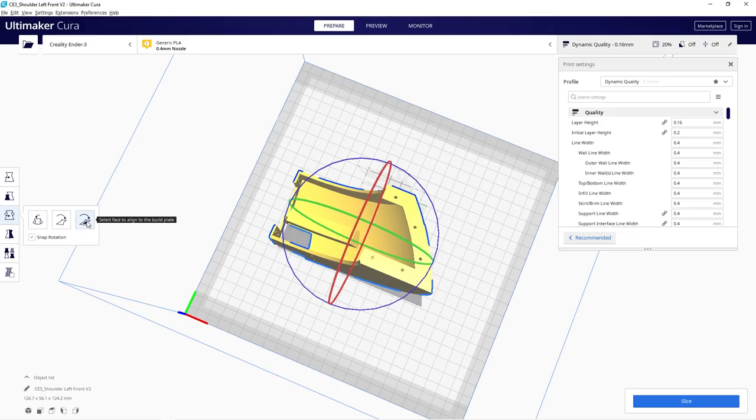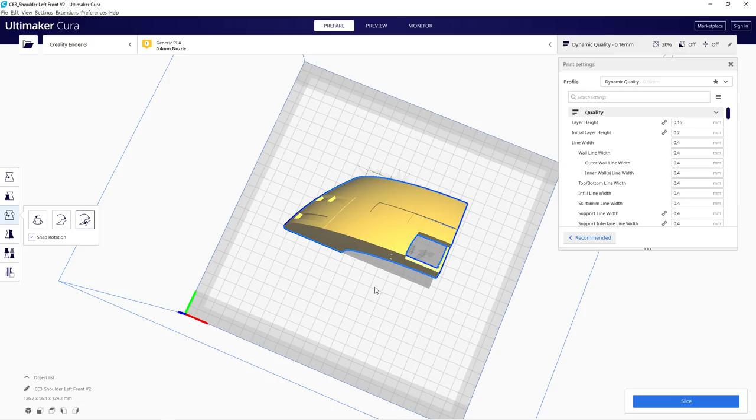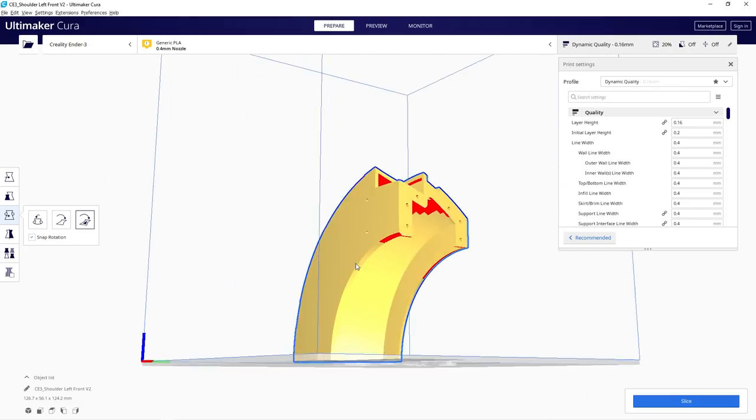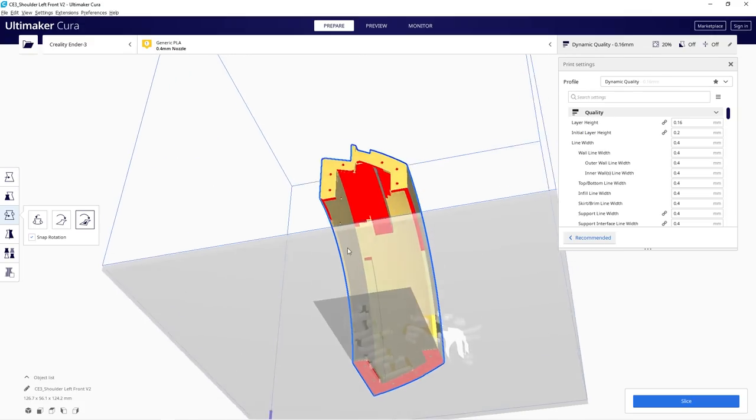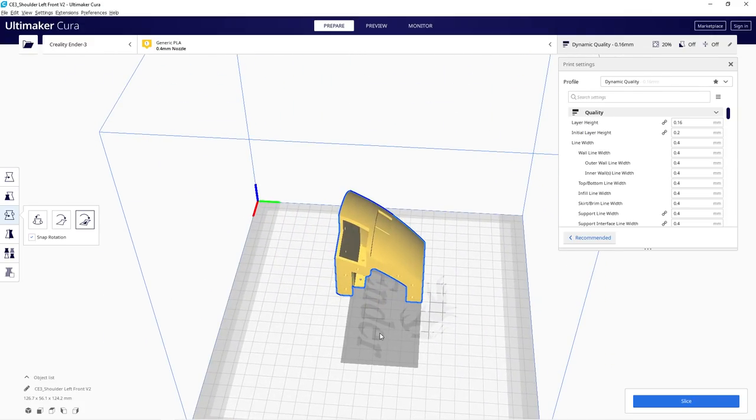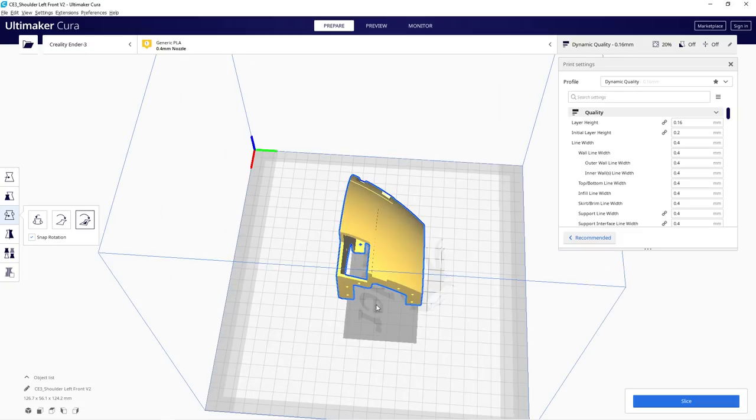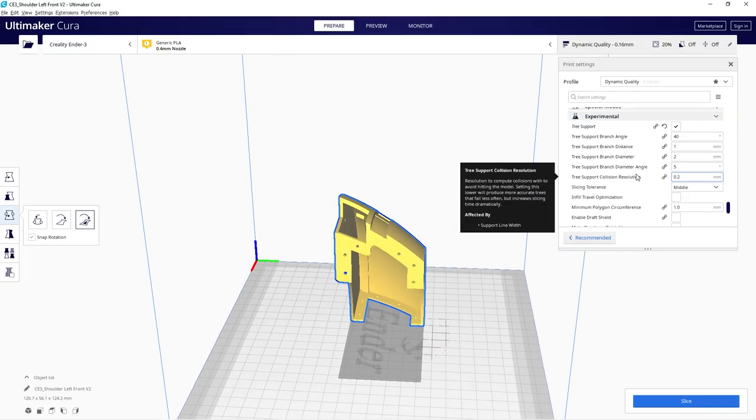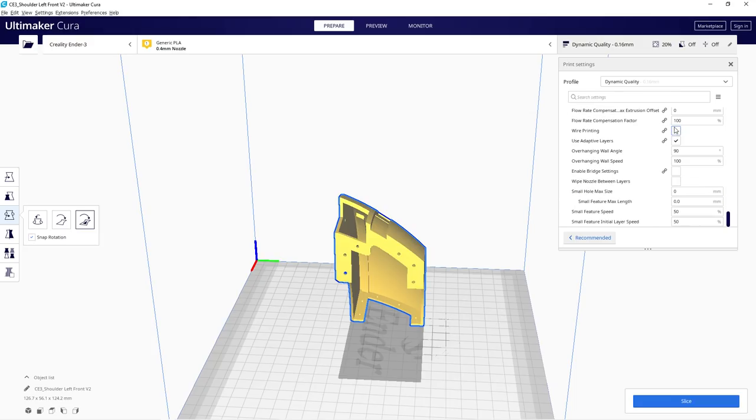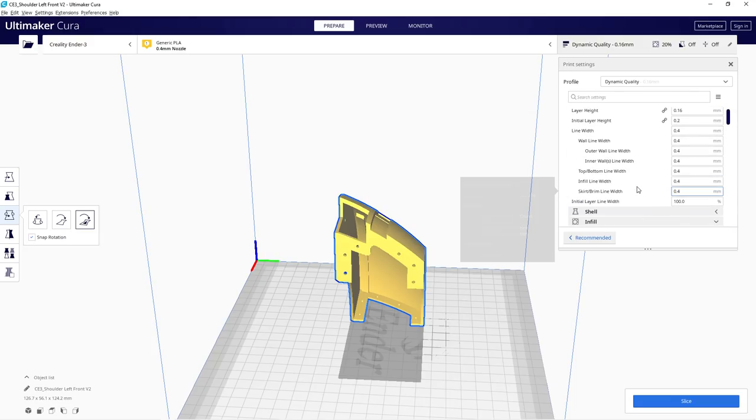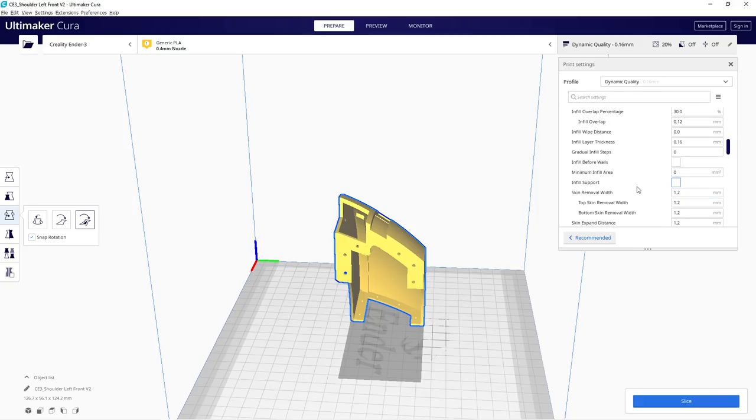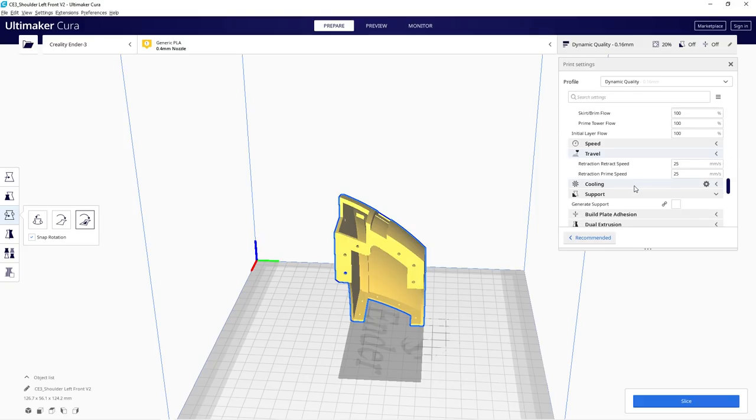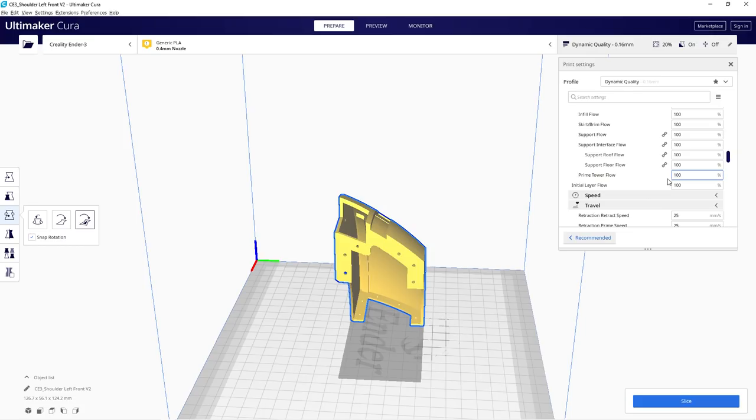So what you do for that is you select face to align to build plate, and then just click on the flat edge you want down. As you can see, it automatically puts that down. Now all the red areas are where it's going to put supports. Now, traditionally, I would just put supports in here and it will build up towers. If I show you without tree supports at the moment what it would look like... I'm going to click generate supports, and it's going to put supports on there. Then when I click slice, you're going to see what sort of supports it would have put in here.